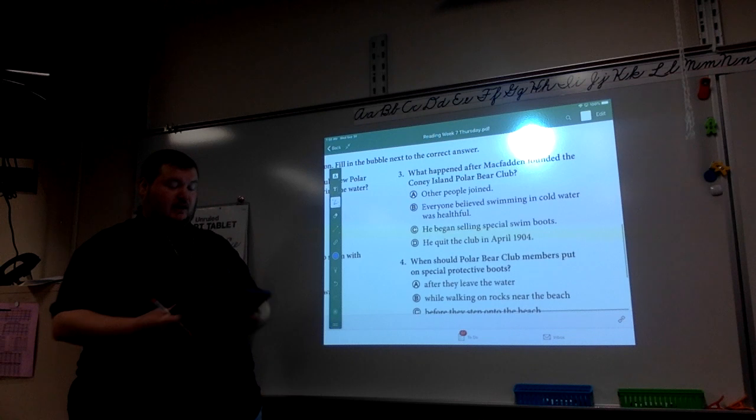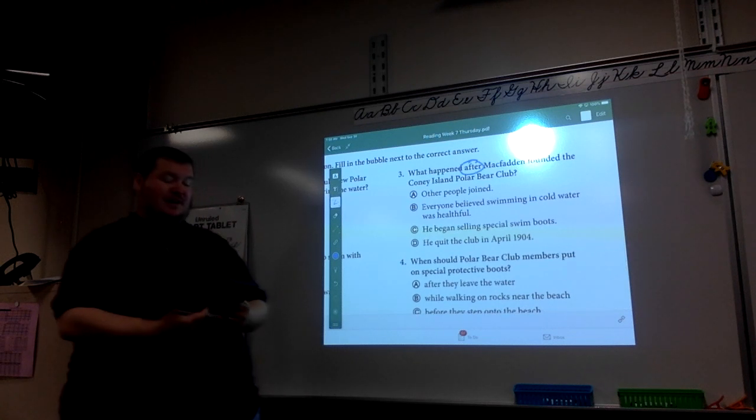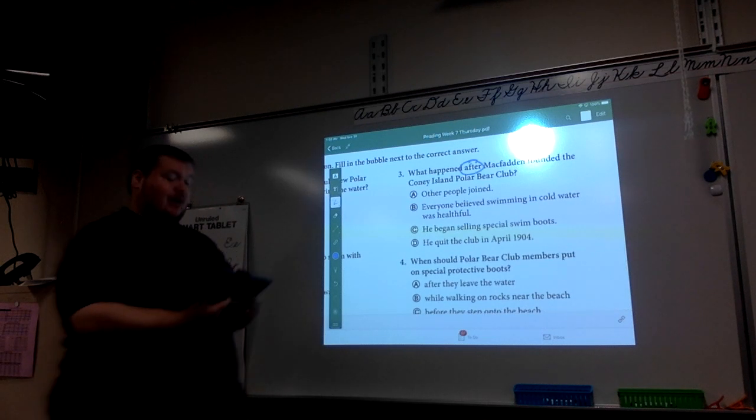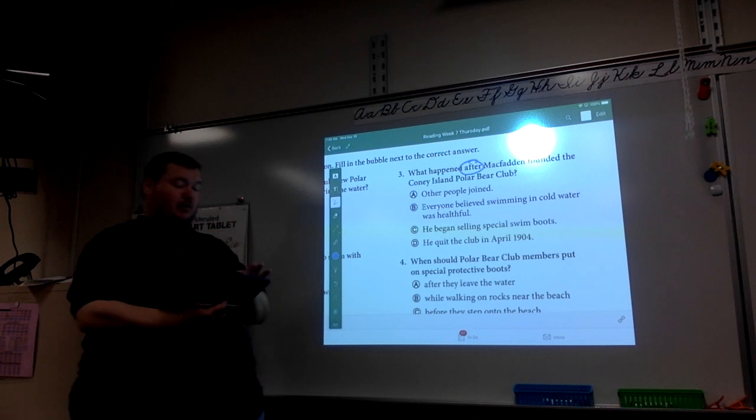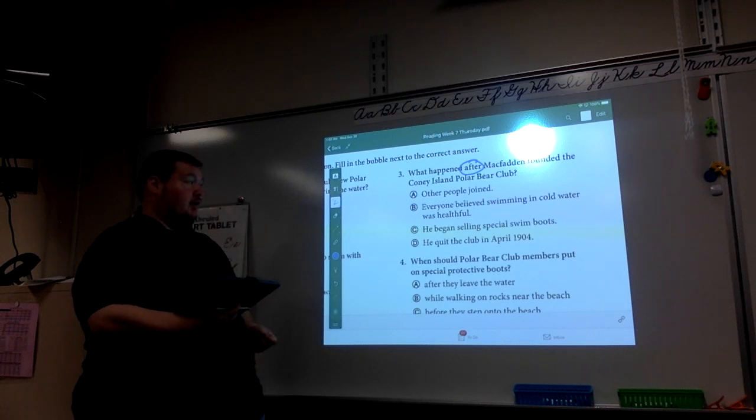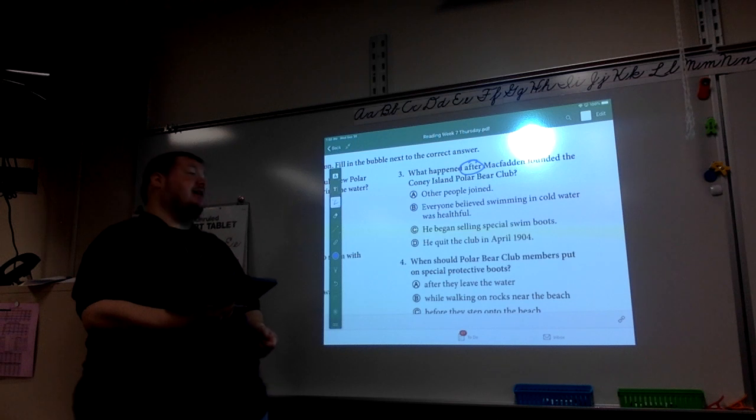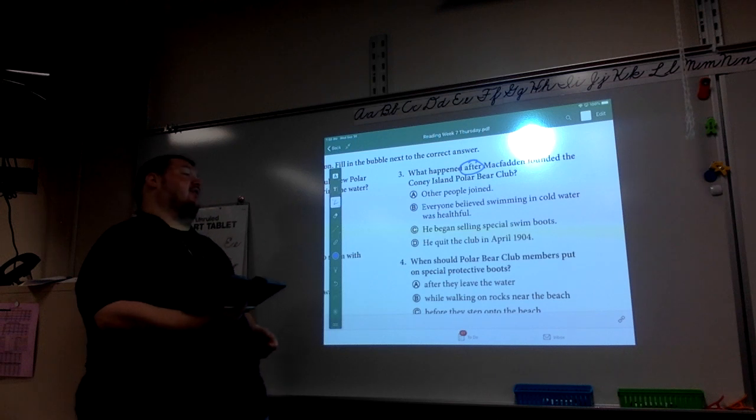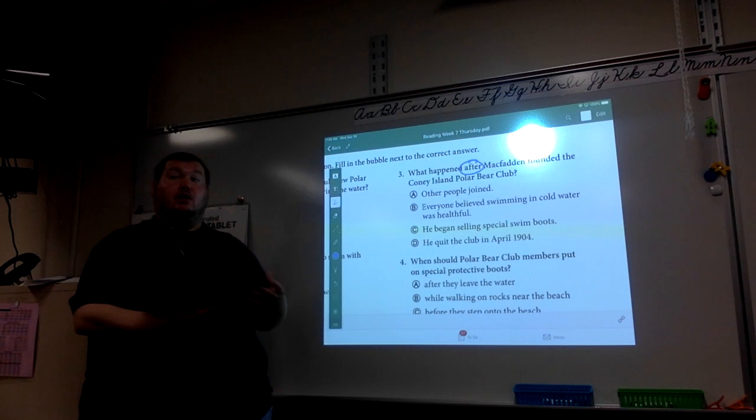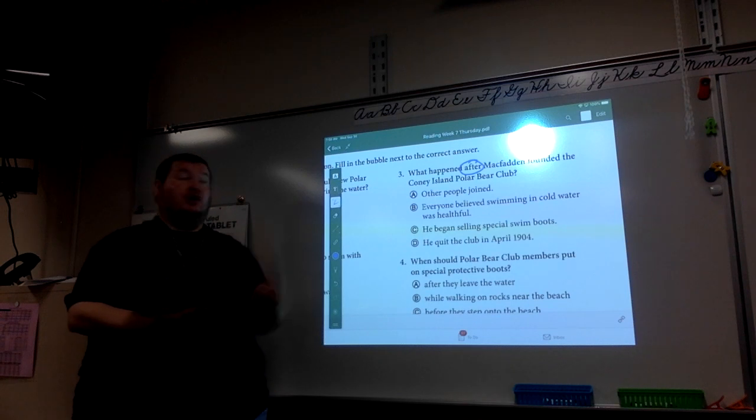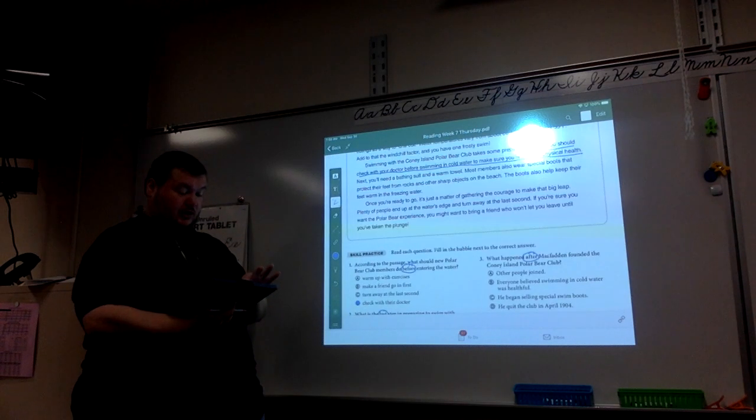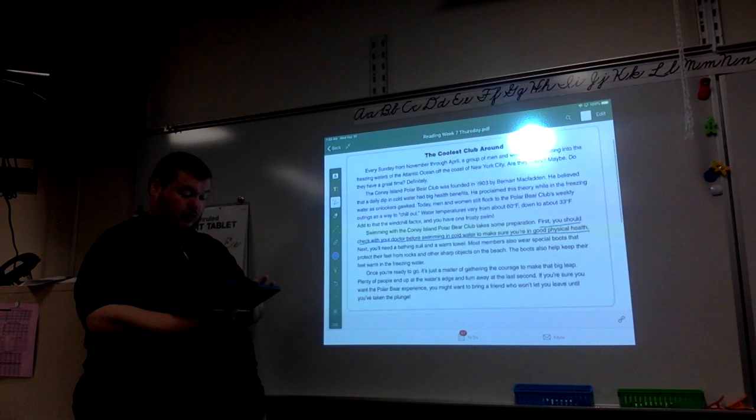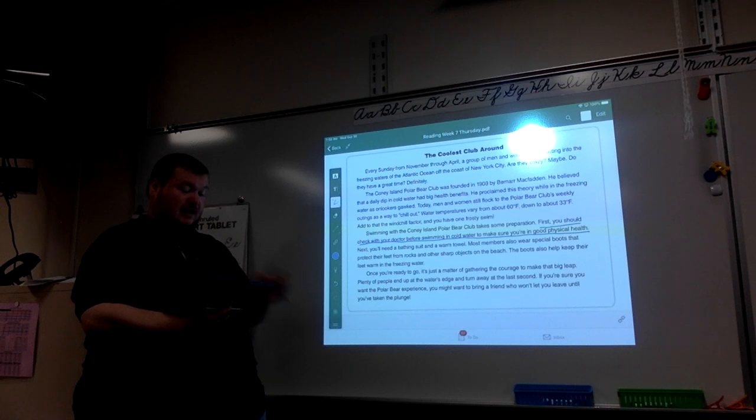Number three. Again, we have a sequence word after. So what happened after McFadden founded the Coney Island Polar Bear Club? Other people joined. Everyone believed swimming in cold water was helpful. He began selling special swim boots, or he quit the club in April of 1904. We want to look at what happened just after he founded the club. So I'm going to go and look for where it talks about McFadden. He founded 1903.